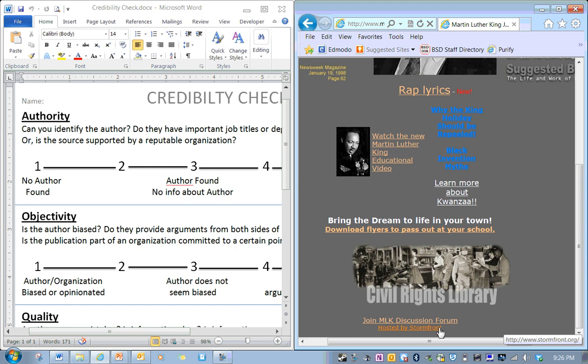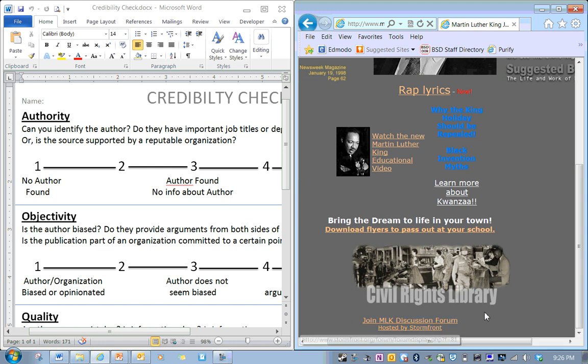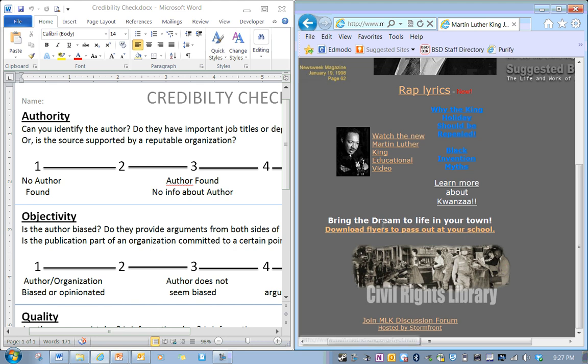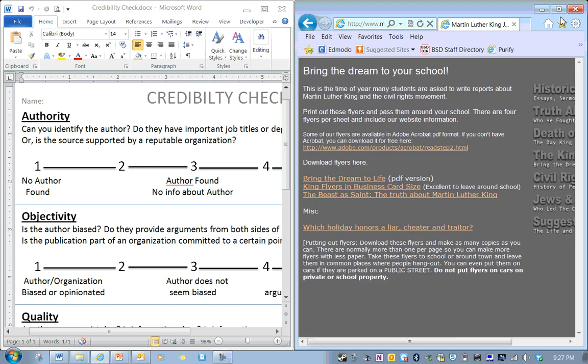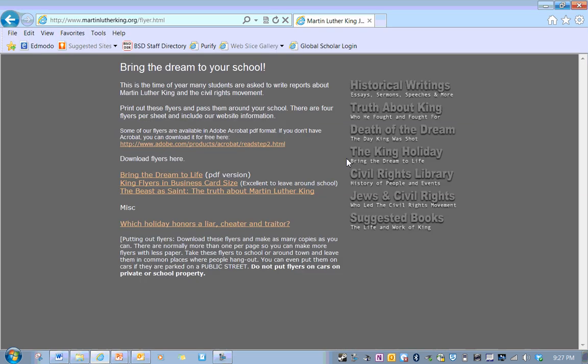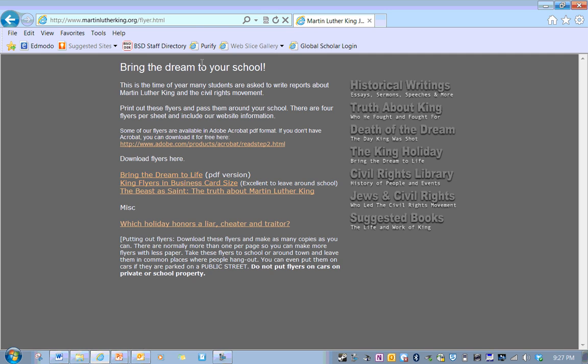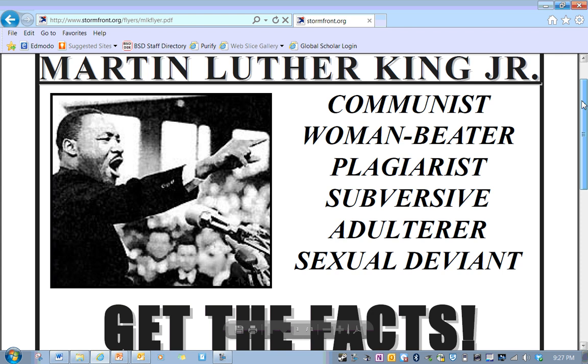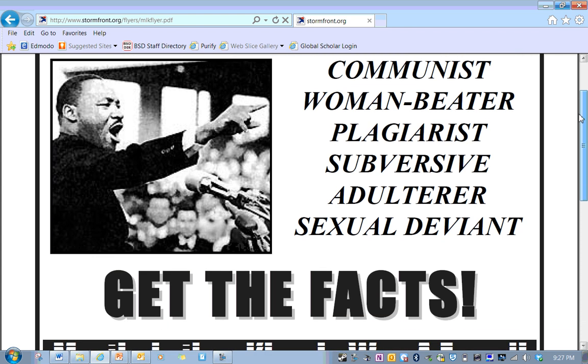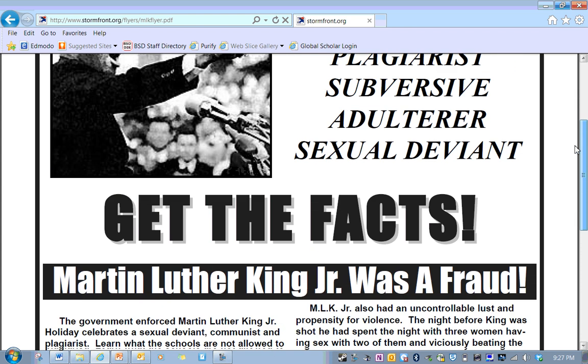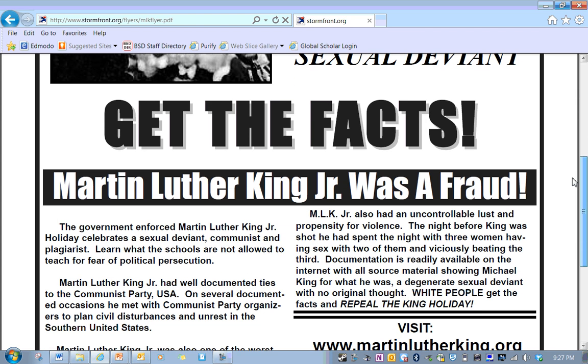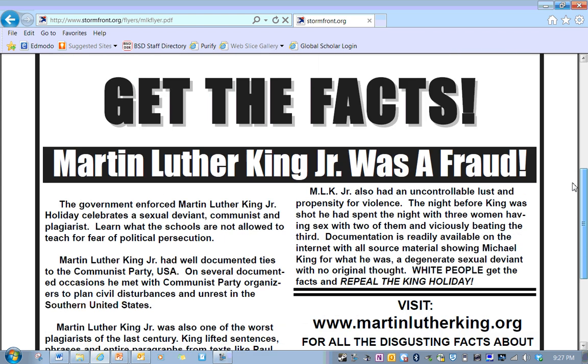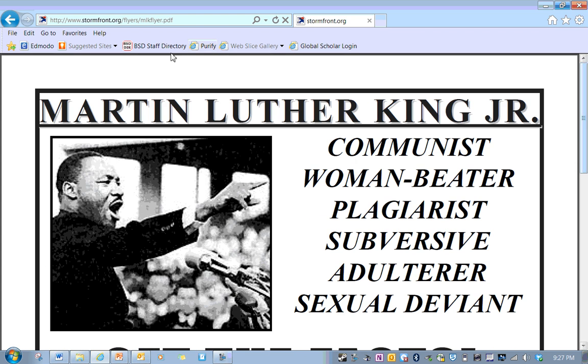Wait a minute. Stormfront? Hosted by Stormfront? Hmm. I know who that is. Bring the dream to life in your town. What is this about? Flyers that I'm supposed to hand out and bring to school? I go to school. Martin Luther King Jr., communist woman, beater, plagiarist, subversive, adulterer, get the facts, Martin Luther King Jr. was a fraud? What the heck is this?